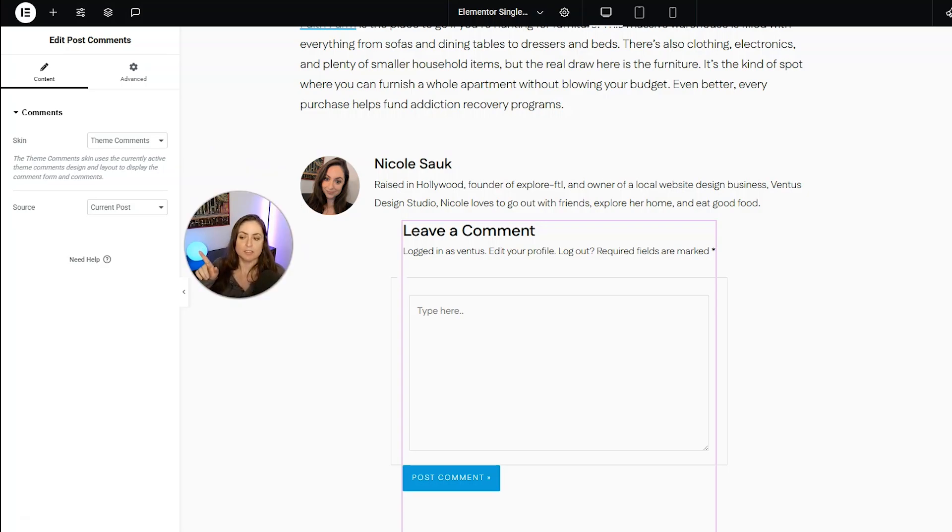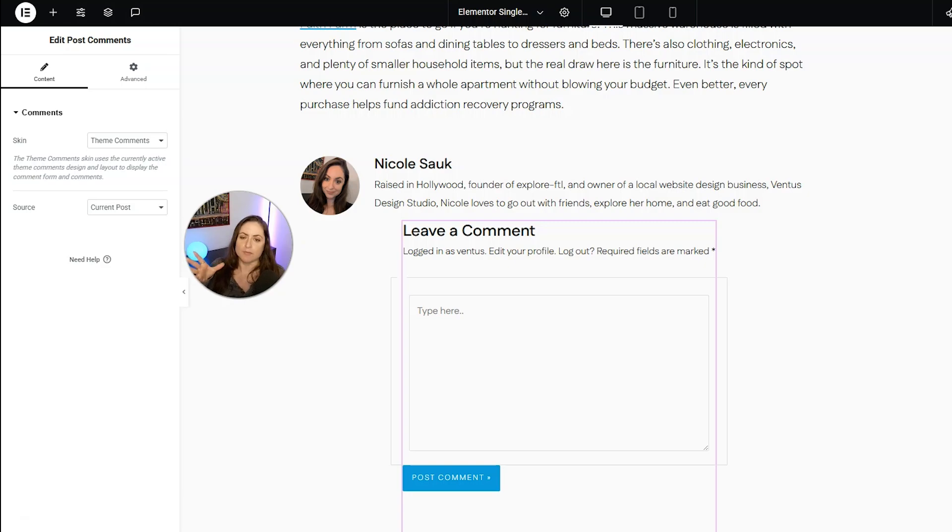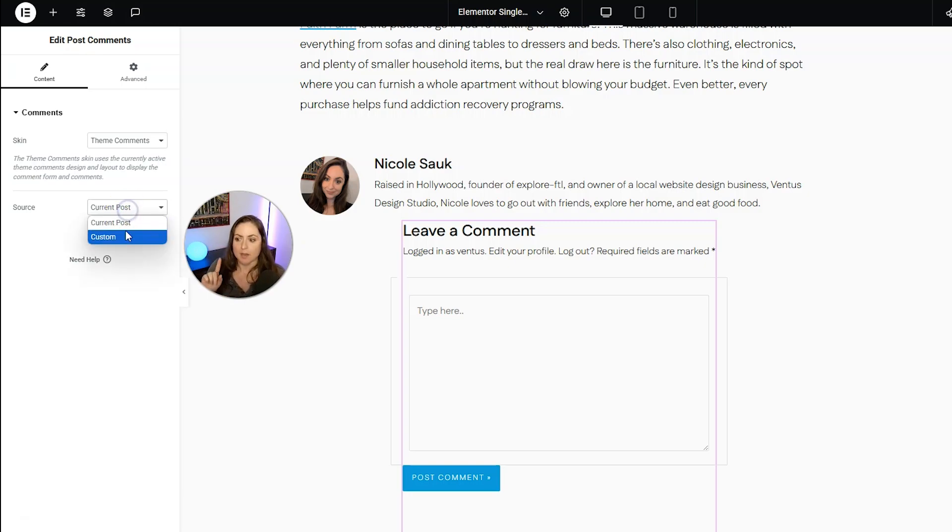The source field is going to show where you want the comments to come from. If you want them to come from the post that the user is on, you can just keep it here for current post.